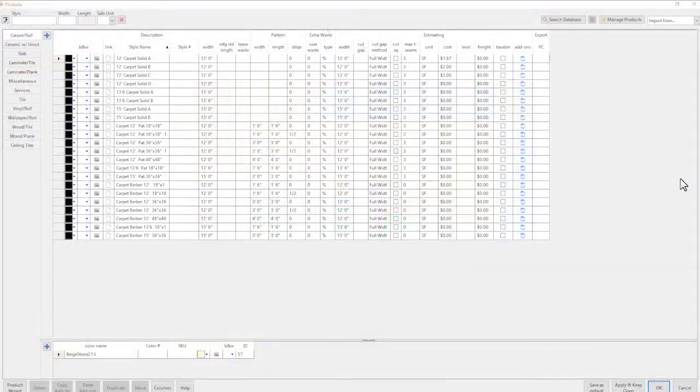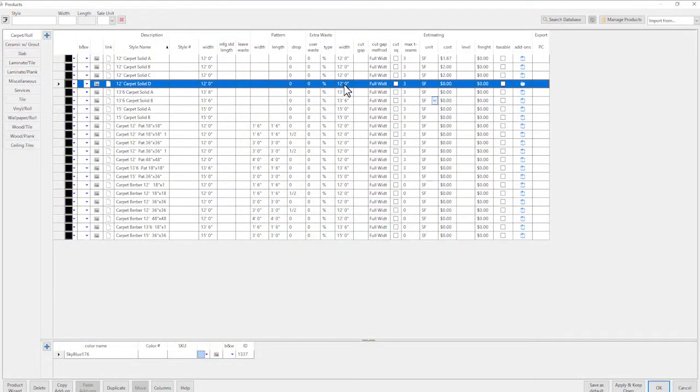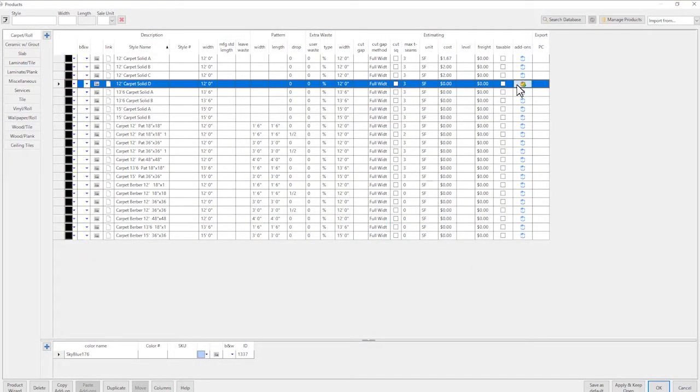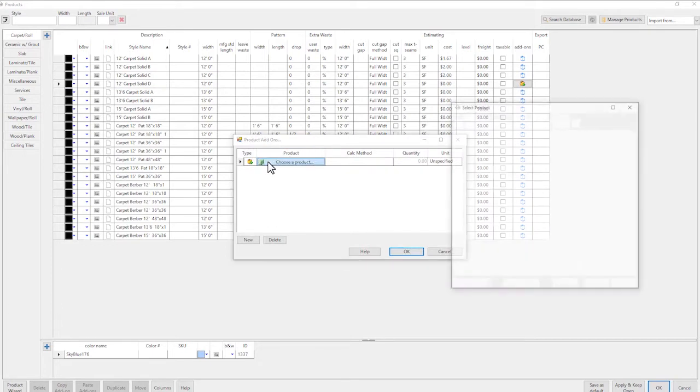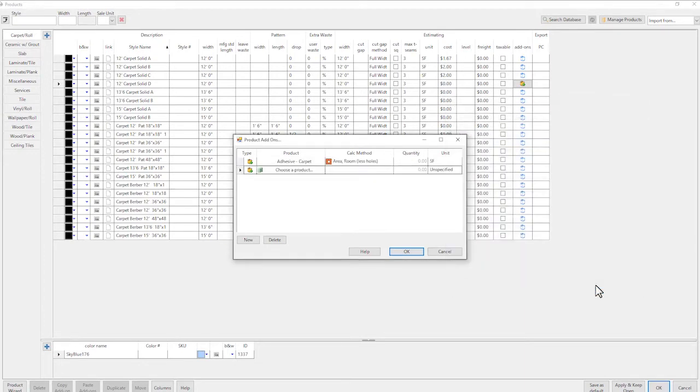Of course, no project is complete without figuring in auxiliary products and services. Measure's powerful add-on features ensure that nothing is overlooked. Product add-ons allow main products like carpet or tile to be linked to any number of support materials.